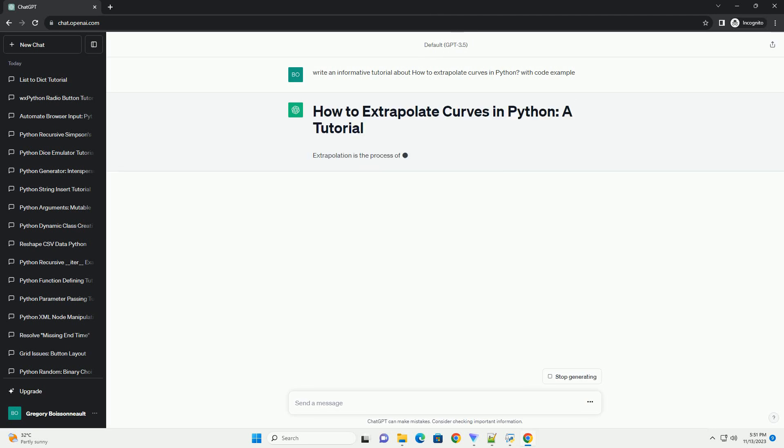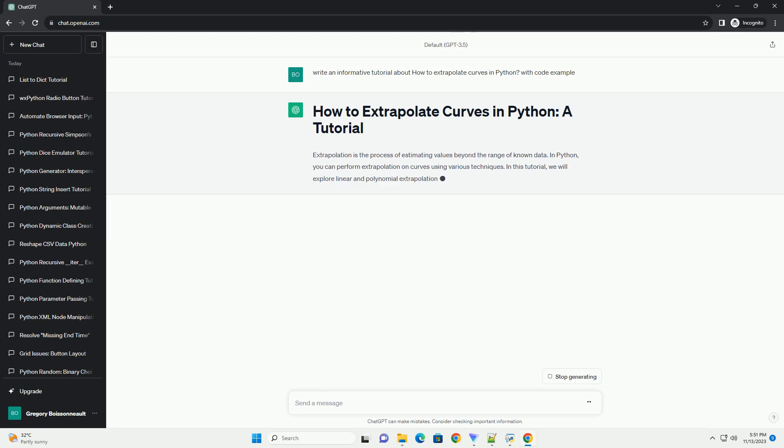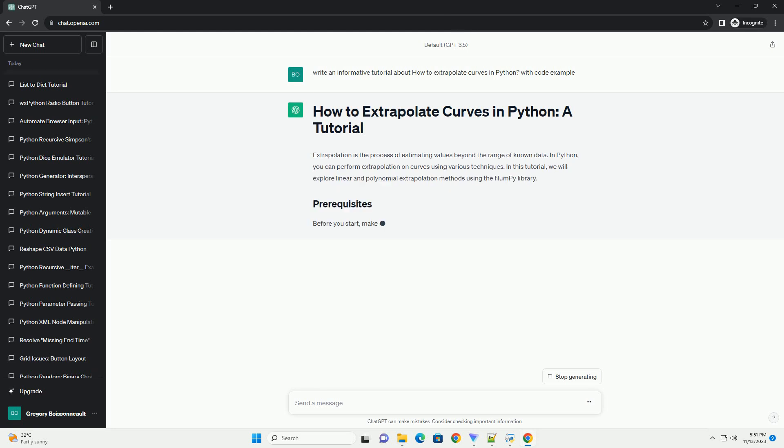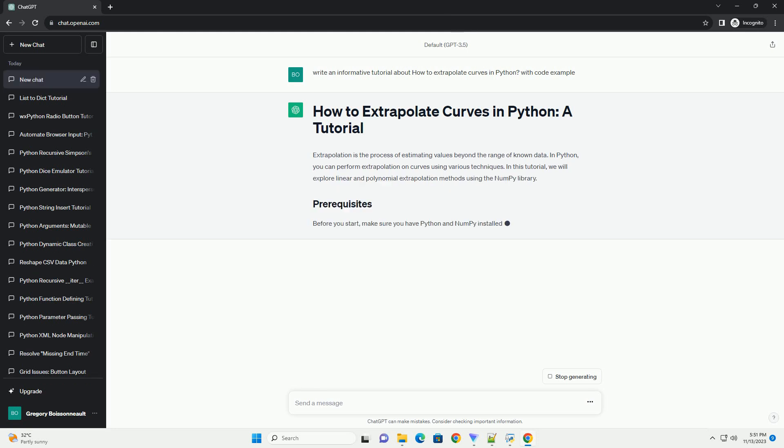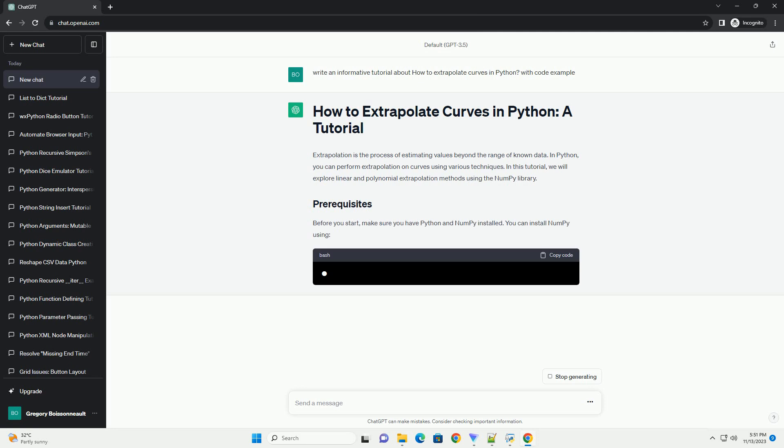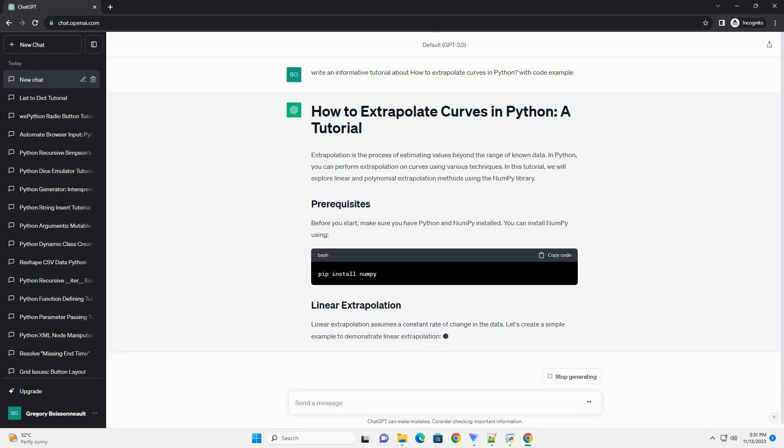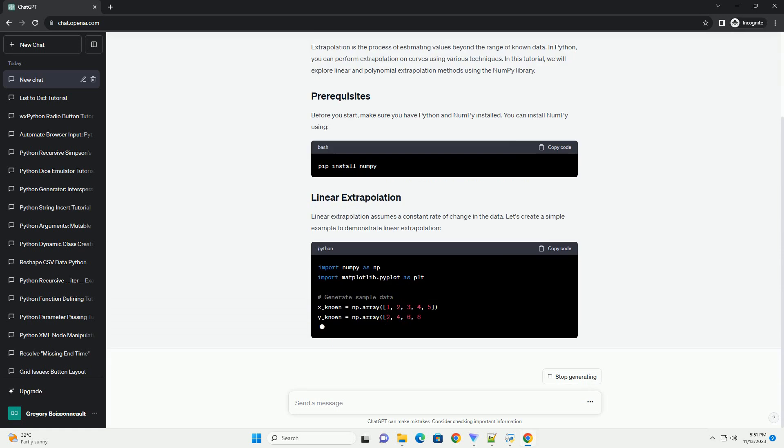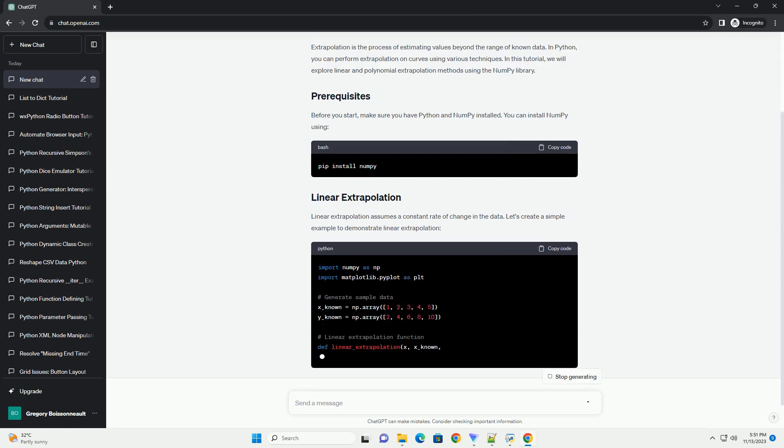In Python, you can perform extrapolation on curves using various techniques. In this tutorial, we will explore linear and polynomial extrapolation methods using the numpy library.